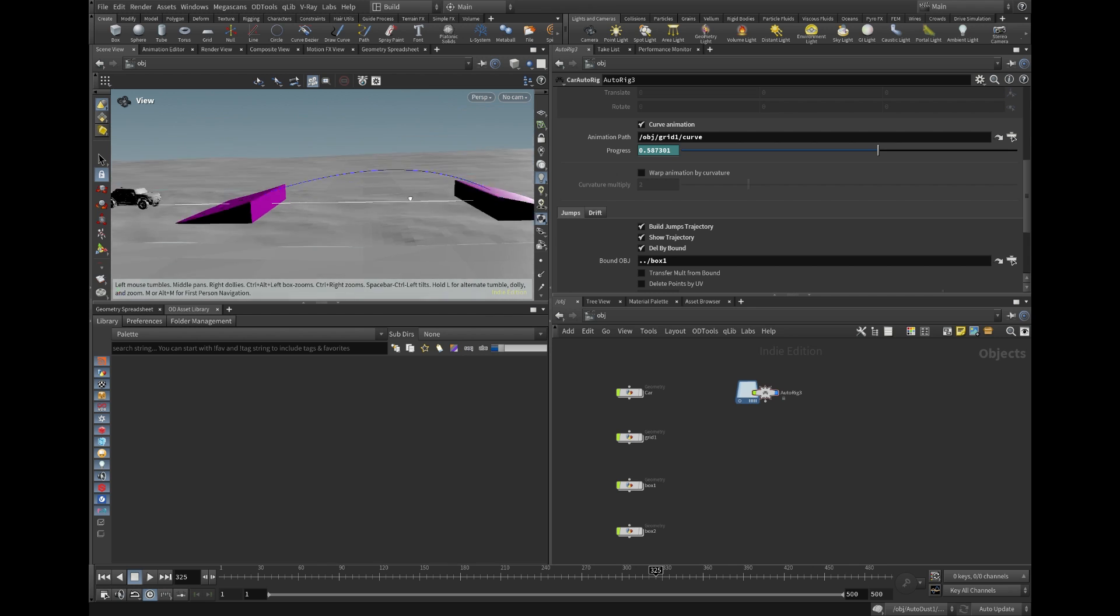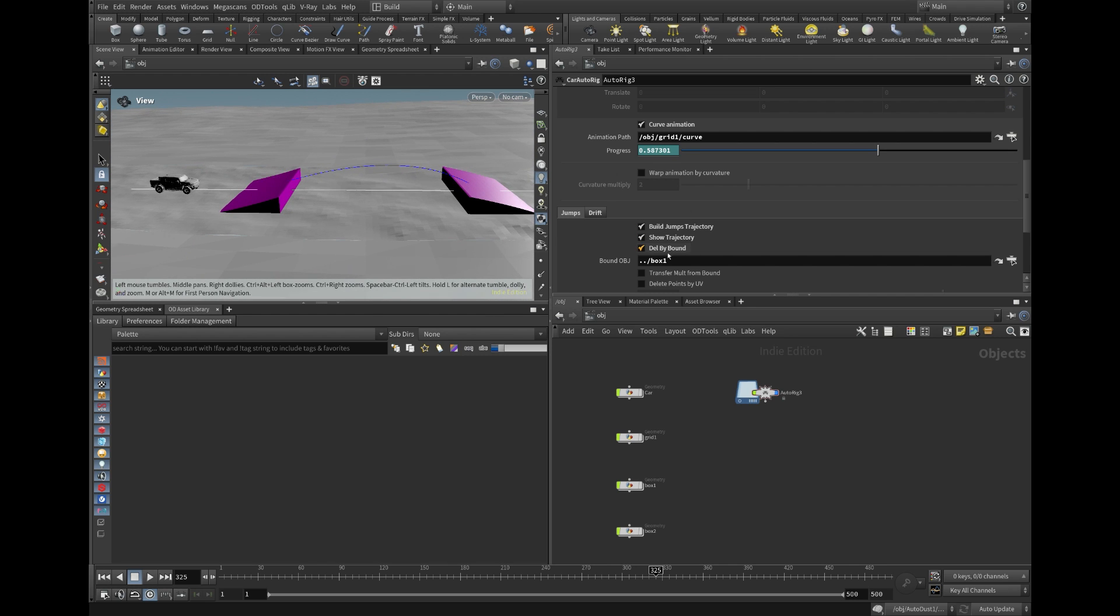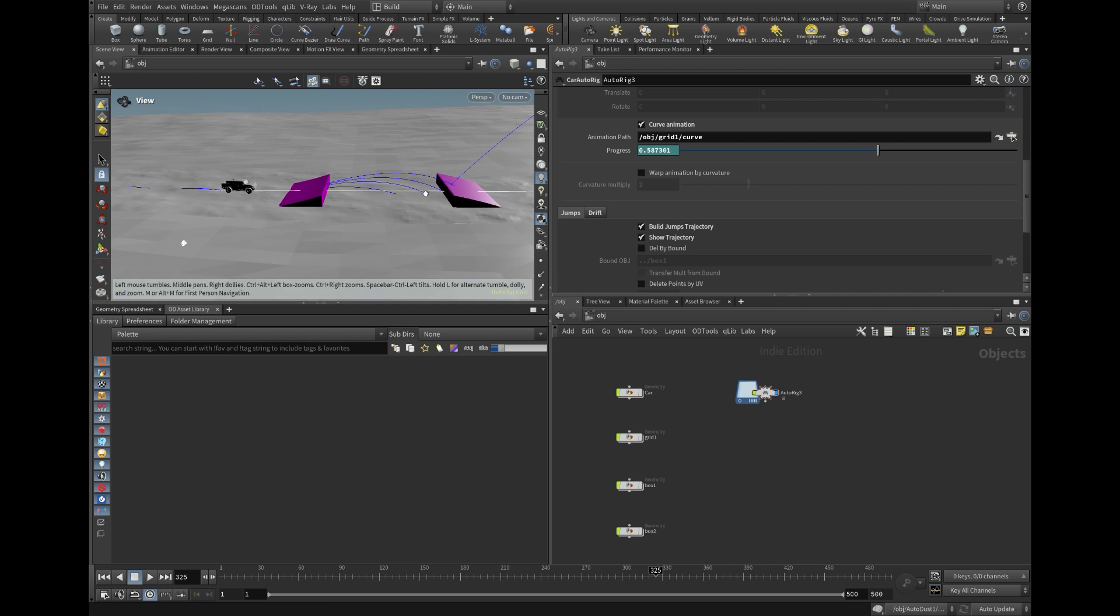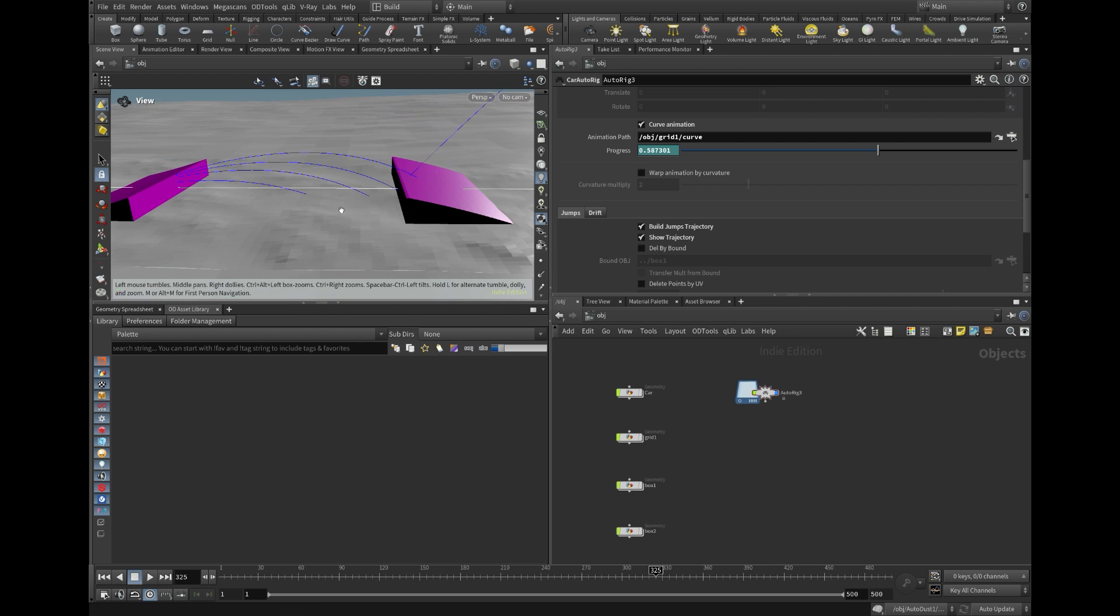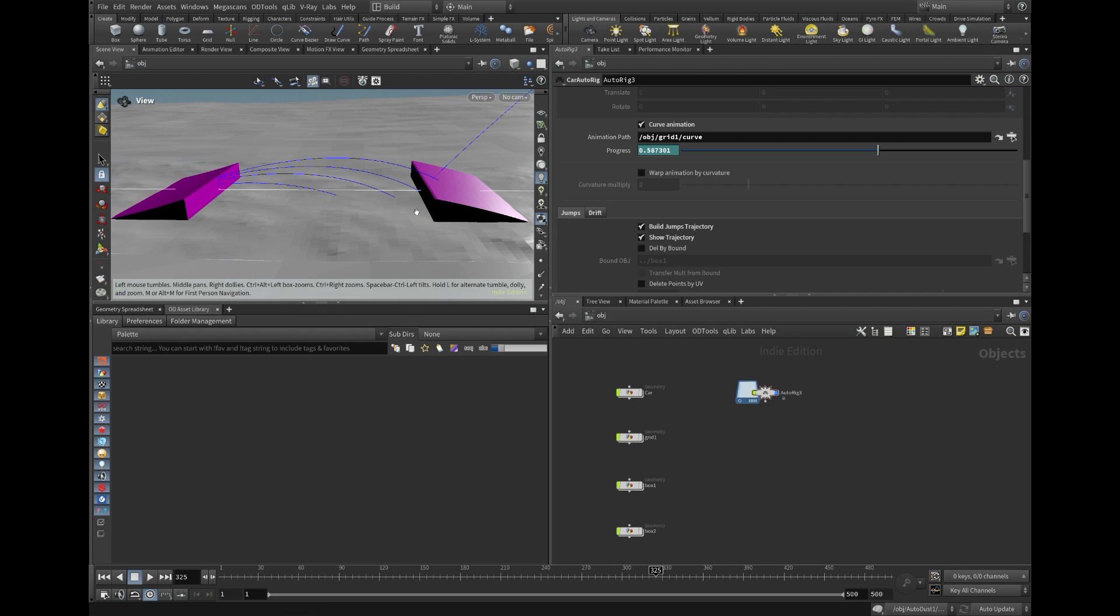it uses a ballistic path node to build the jump trajectories. It will construct a ballistic path in each frame based on the direction of the velocity vector and the length of this vector.